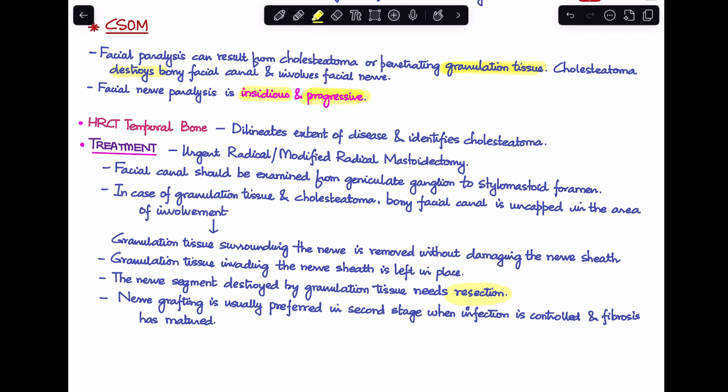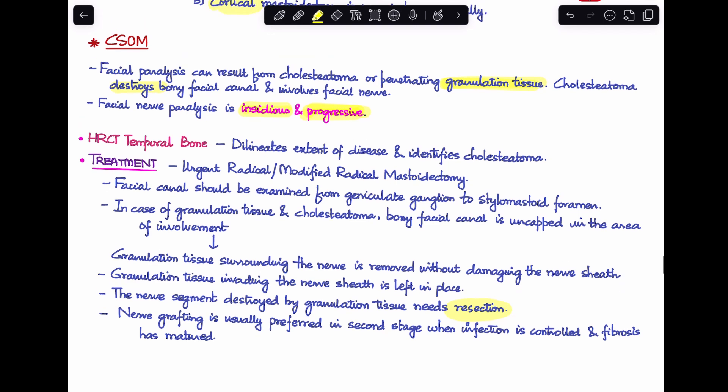After resection, nerve grafting is preferred in a second-stage procedure, performed once the infection has been controlled and fibrosis has matured — not in the same stage.